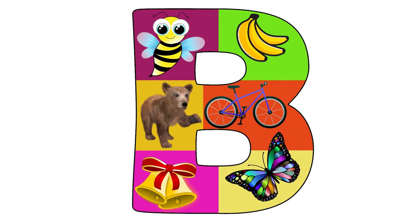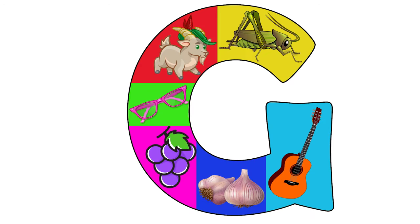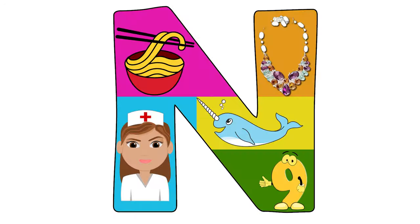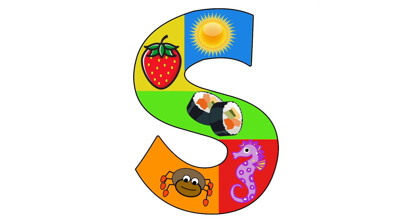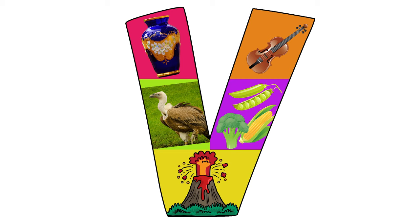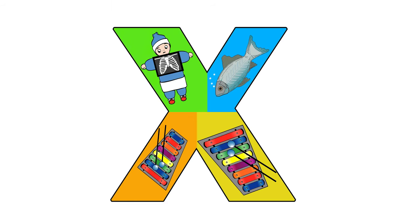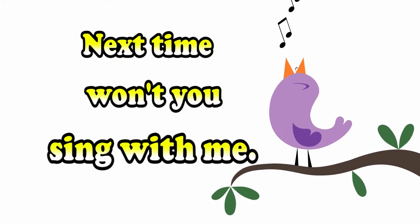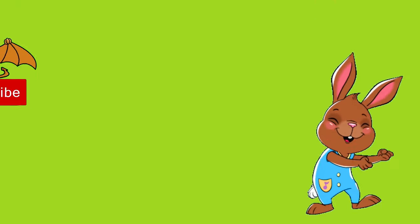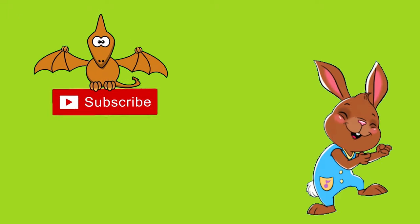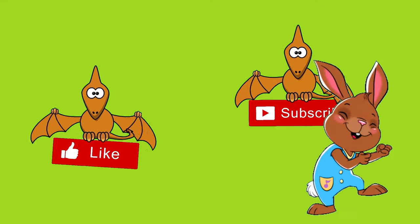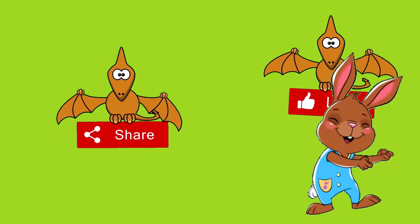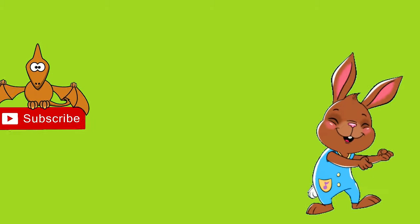A, B, C, D, E, F, G, H, I, J, K, L, M, N, O, P, Q, R, S, T, U, V, W, X, Y, and Z. Now I know my ABC's, next time won't you sing with me? Thanks for watching, come back for more videos, and please subscribe!